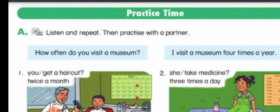Number one: 'You get a haircut twice a month.' Question: 'How often do you get a haircut?' Answer: 'I get a haircut twice a month.'